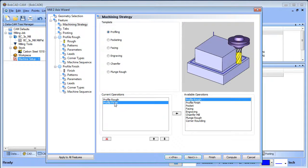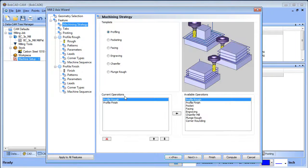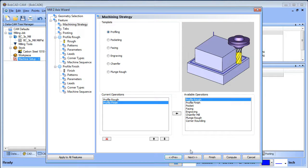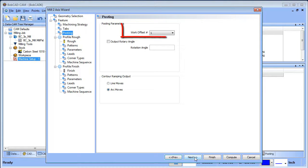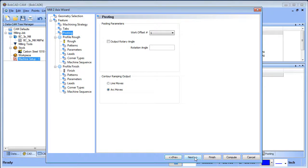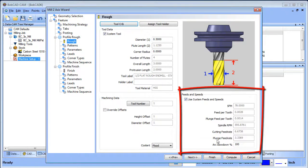We're going to do a profile rough and a profile finish. These are the machining strategies — you could load them separately or add multiple ones within one feature. In this case we'll do a rough and a finish, then choose Next. We're not using tabs, so choose Next again. From here you have posting options like work offset output, rotary angle, contour ramping as lines or arcs — we'll leave the defaults and choose Next.